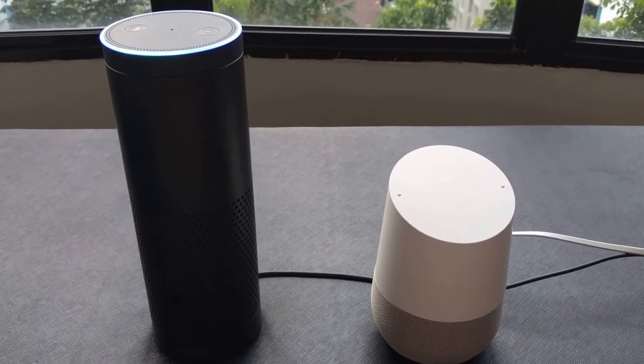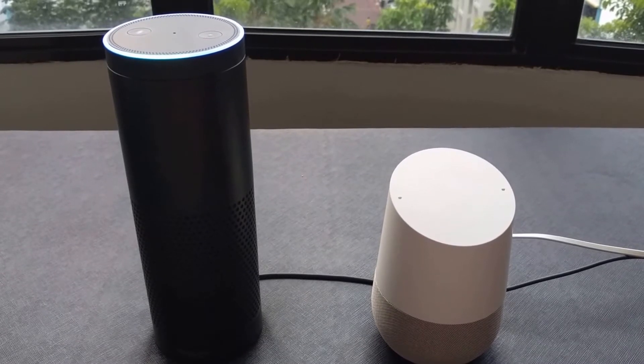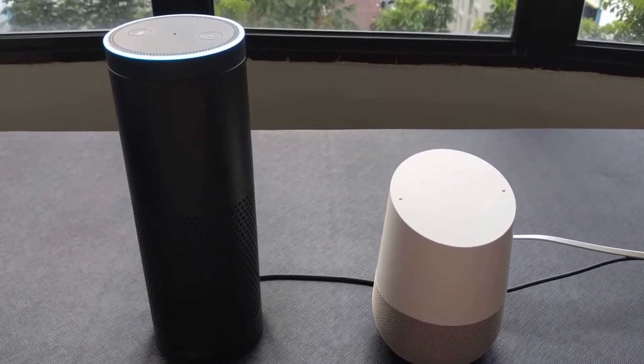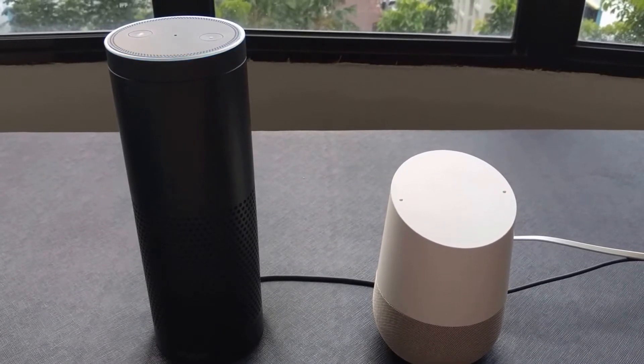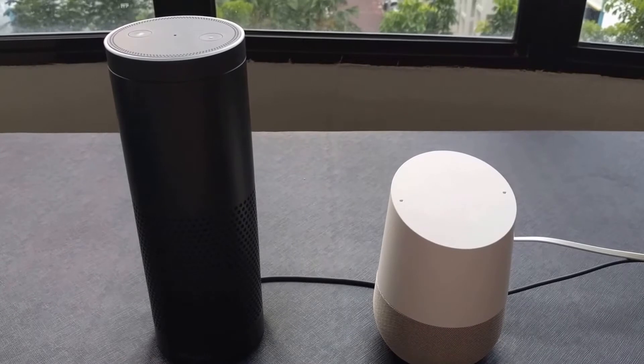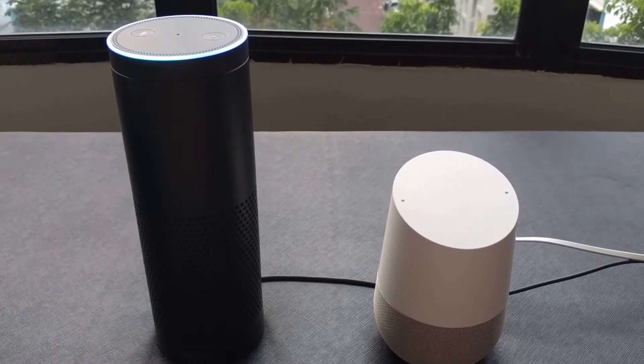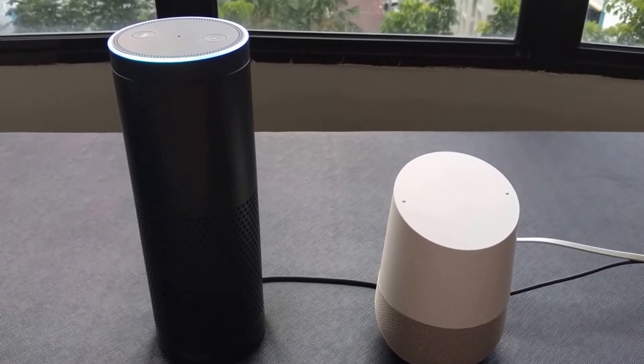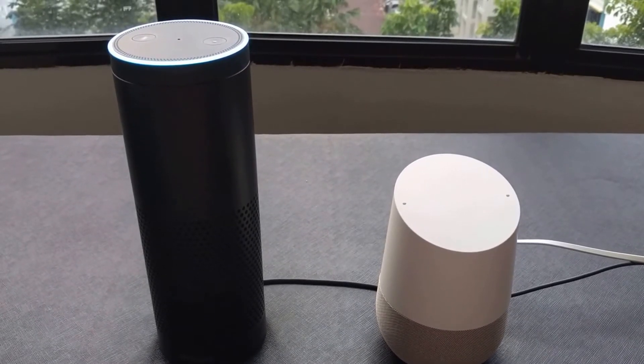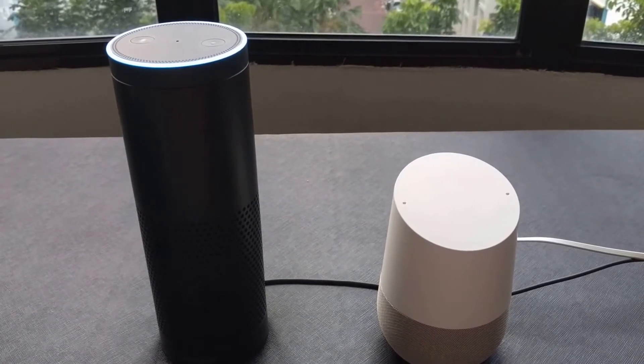Alexa, what do you think of Google Home? Alexa, are you avoiding my question? Hmm, I'm not sure what you meant by that question.